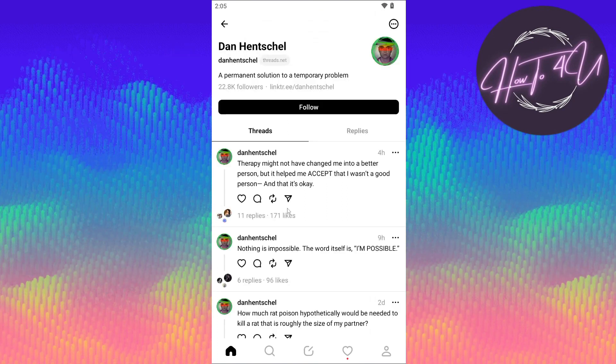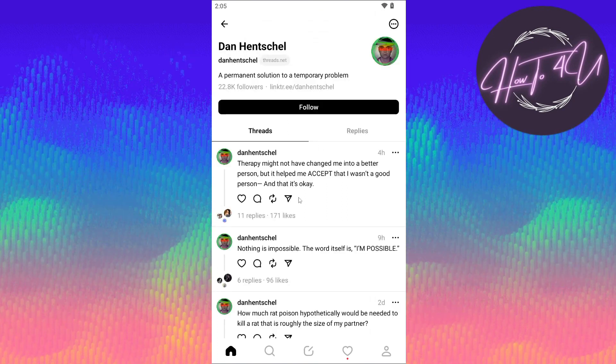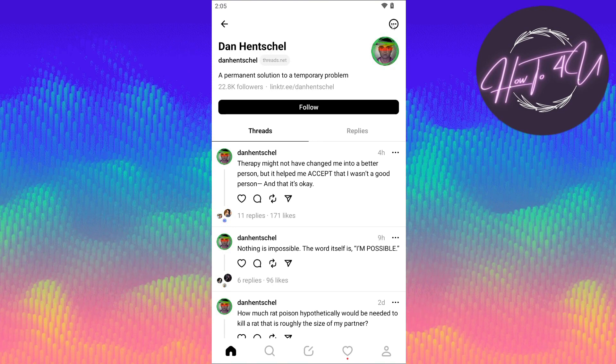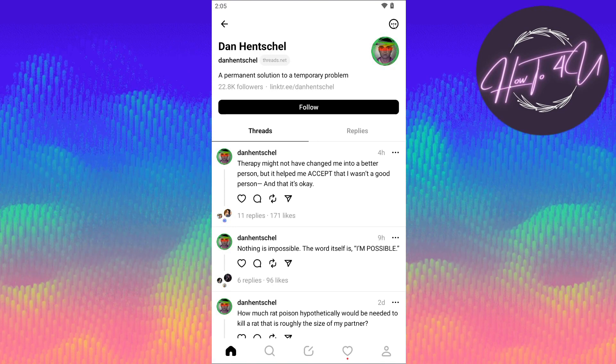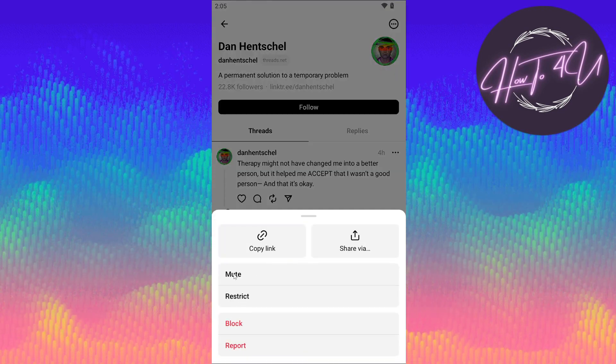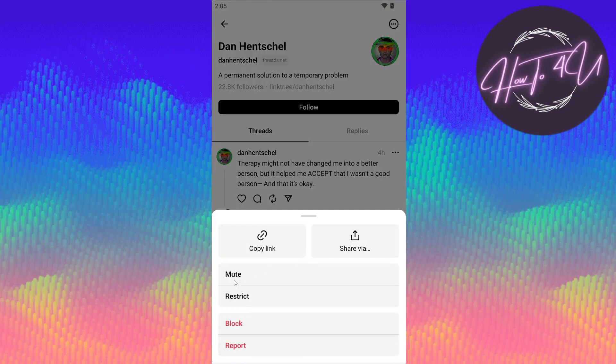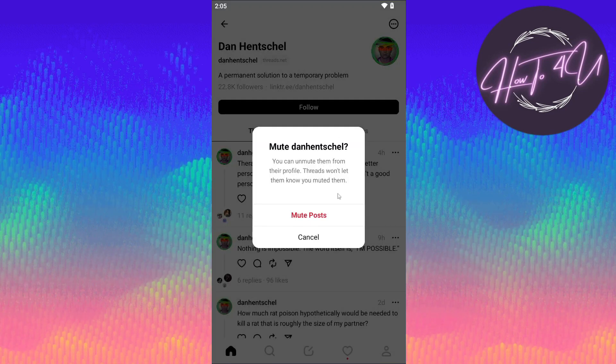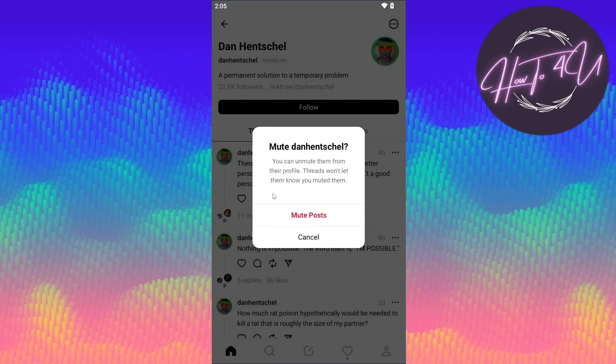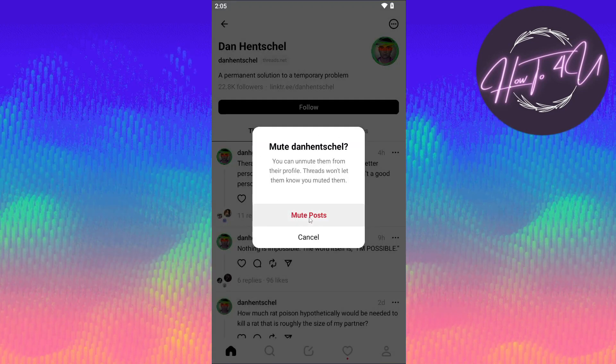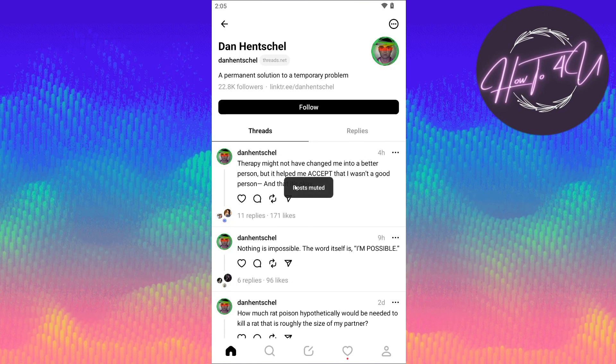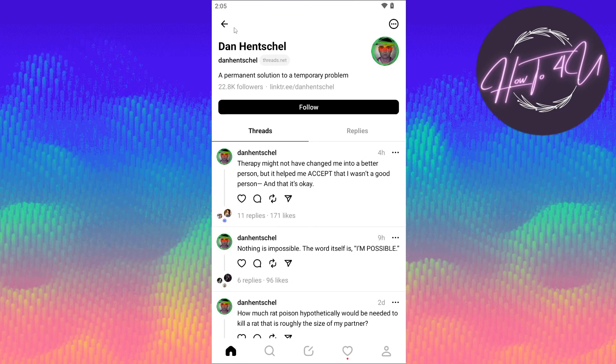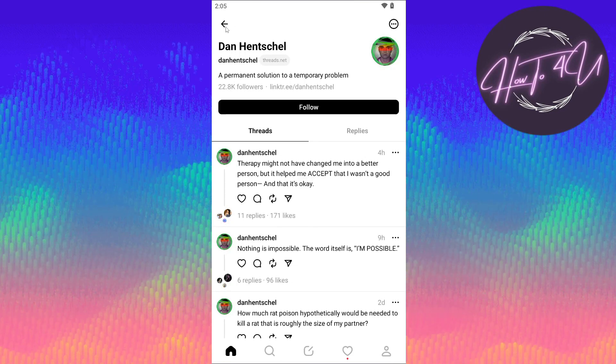What you need to do is tap on these three dots here on the upper right. After that, you will see mute, so click on mute. This option will pop up again, so tap on mute post. After that, you are now able to mute someone on Threads.